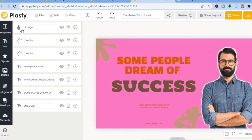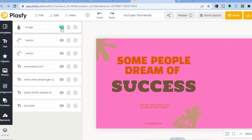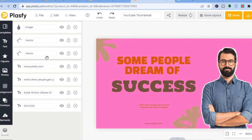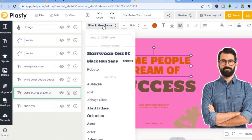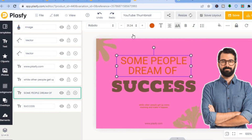By tapping on 'Layers' you can see the original layers and hide any of them by tapping to hide the image. To change the text font, tap on the text and you'll see the font style option. You can change the font style, the size of the font, and the font color.